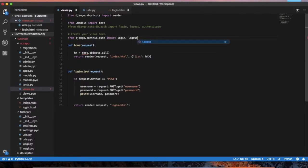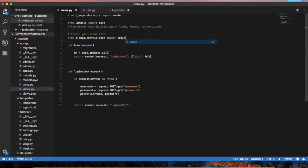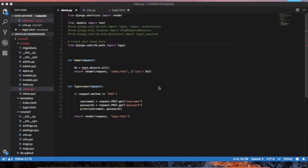We also import logout and authenticate. Login, logout, authenticate — these are the prebuilt Django auth commands. We import authenticate from django.contrib.auth.